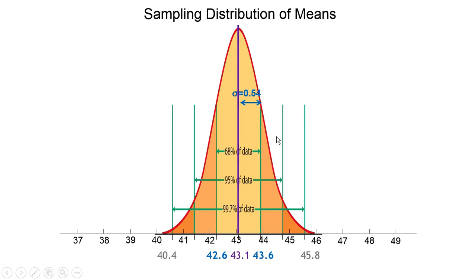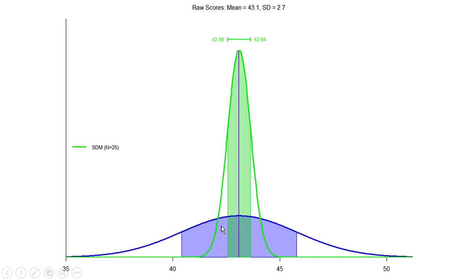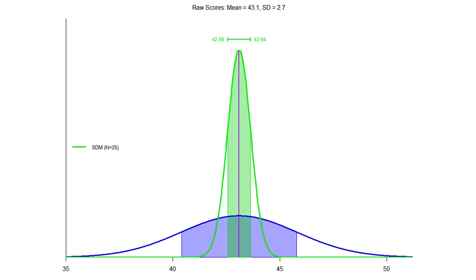The sampling distribution of means is much skinnier. The standard error for n equals 25 is 0.54. Starting from 43.1 and going up and down 0.54 — one standard deviation either way — 68% of sample means will be found between 42.6 and 43.6 years. The original distribution's 68% covers a wide range, but the sampling distribution's 68% is in a much smaller space on the x-axis. Plus or minus one standard error gives a 68% confidence interval.